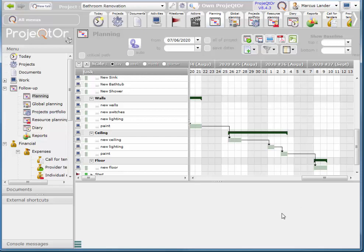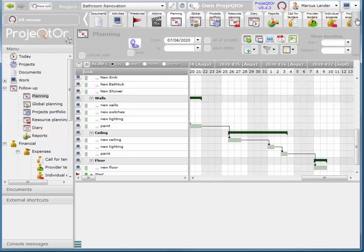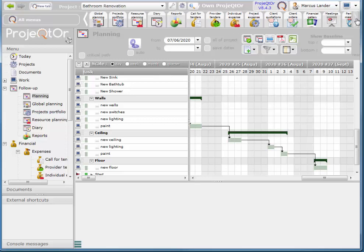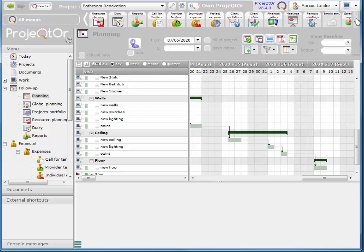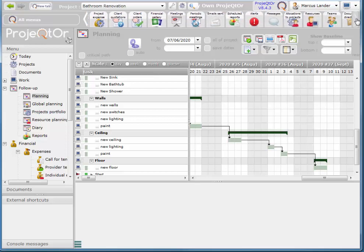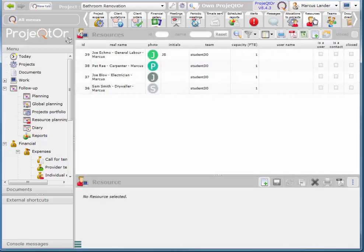So in order to add resources, you use the resource option. It's a little person in red next to a computer. Our project is construction so it'd be more fitting to have a hammer, but ProjeQtOr is originally designed to create software.